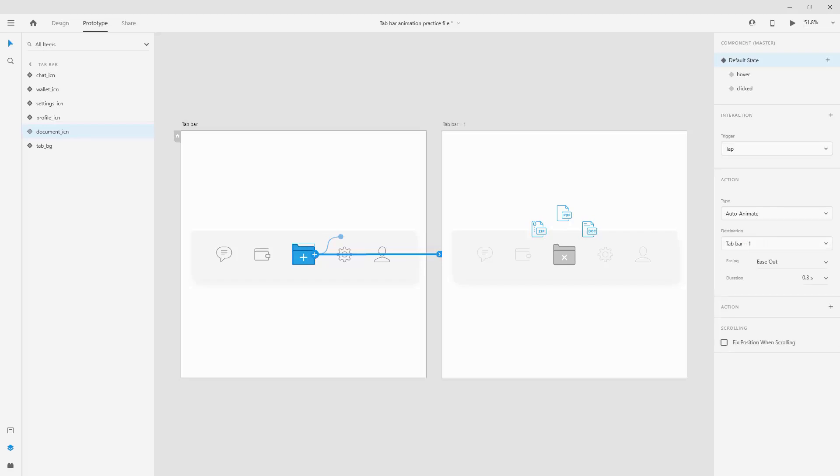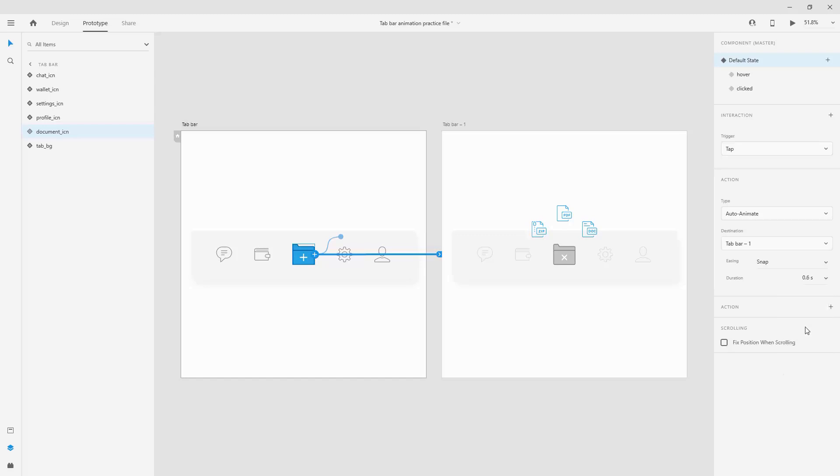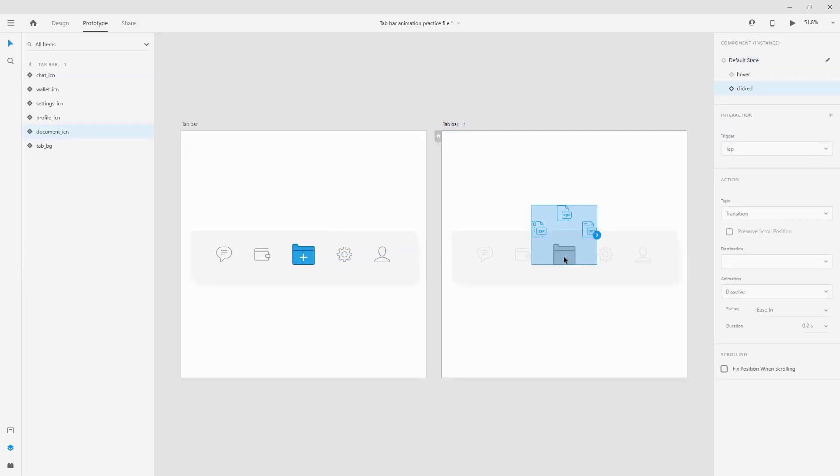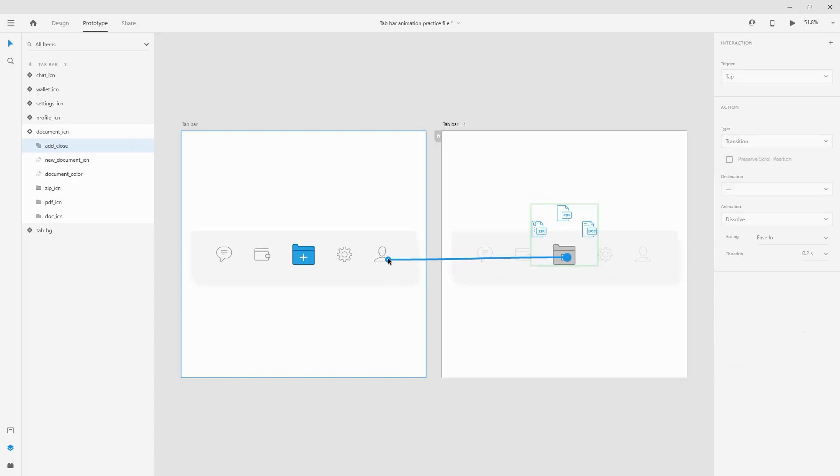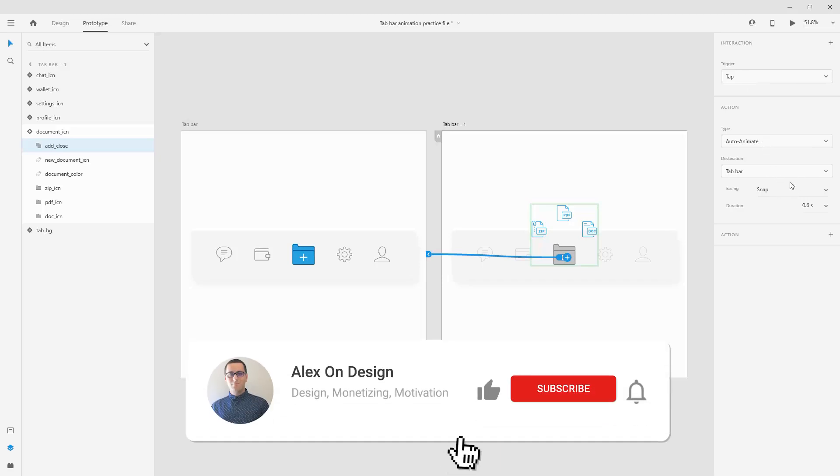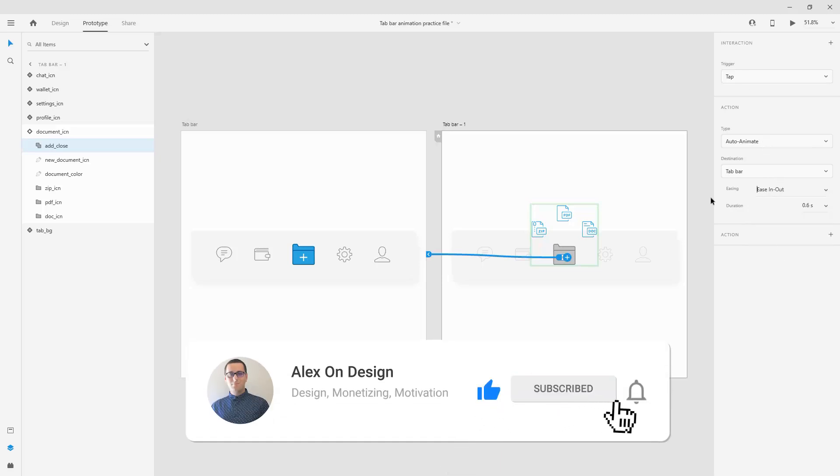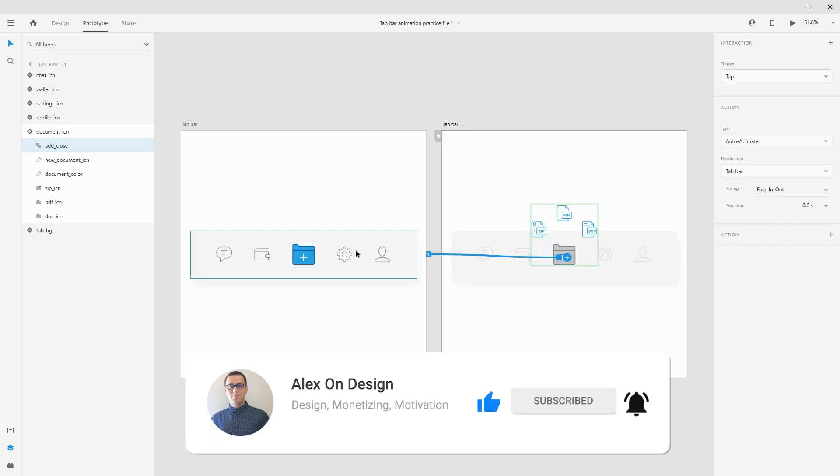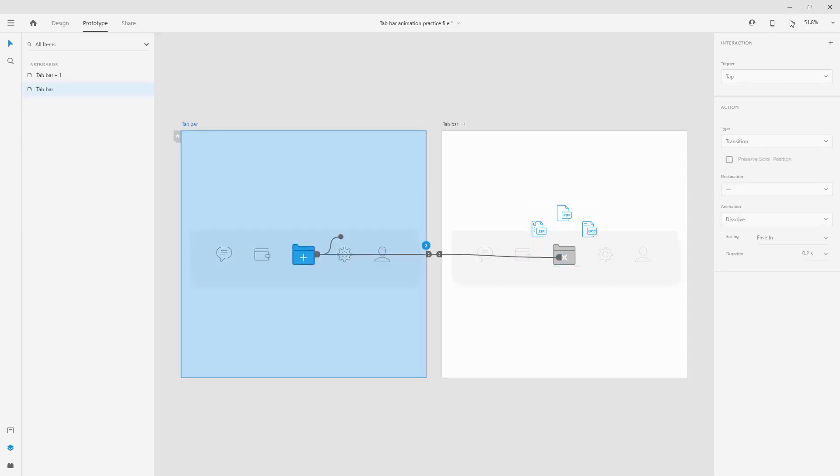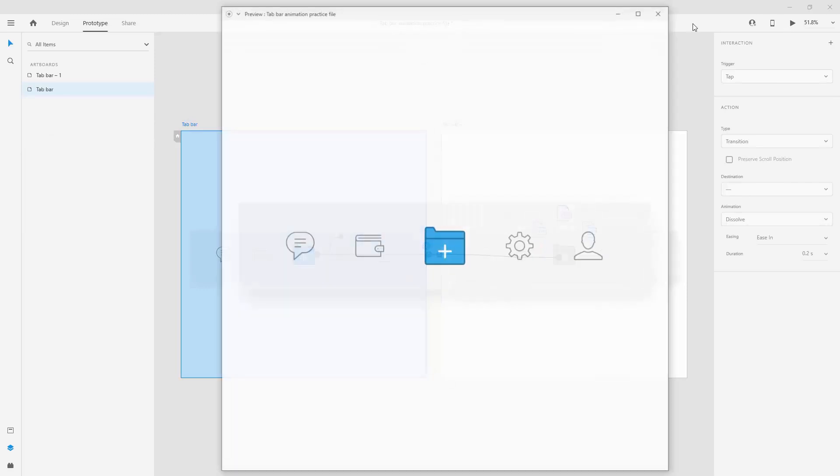Let's give it something like maybe we can use snap instead of ease in out and we can use 0.6 because we really want them to snap in this particular position. To go back users need to click right here on this close icon. So we are going to have the same interaction, tap auto animate, tab bar but instead of snap let's go with ease in out because I really want them to ease back into place and let's leave it at 0.6.